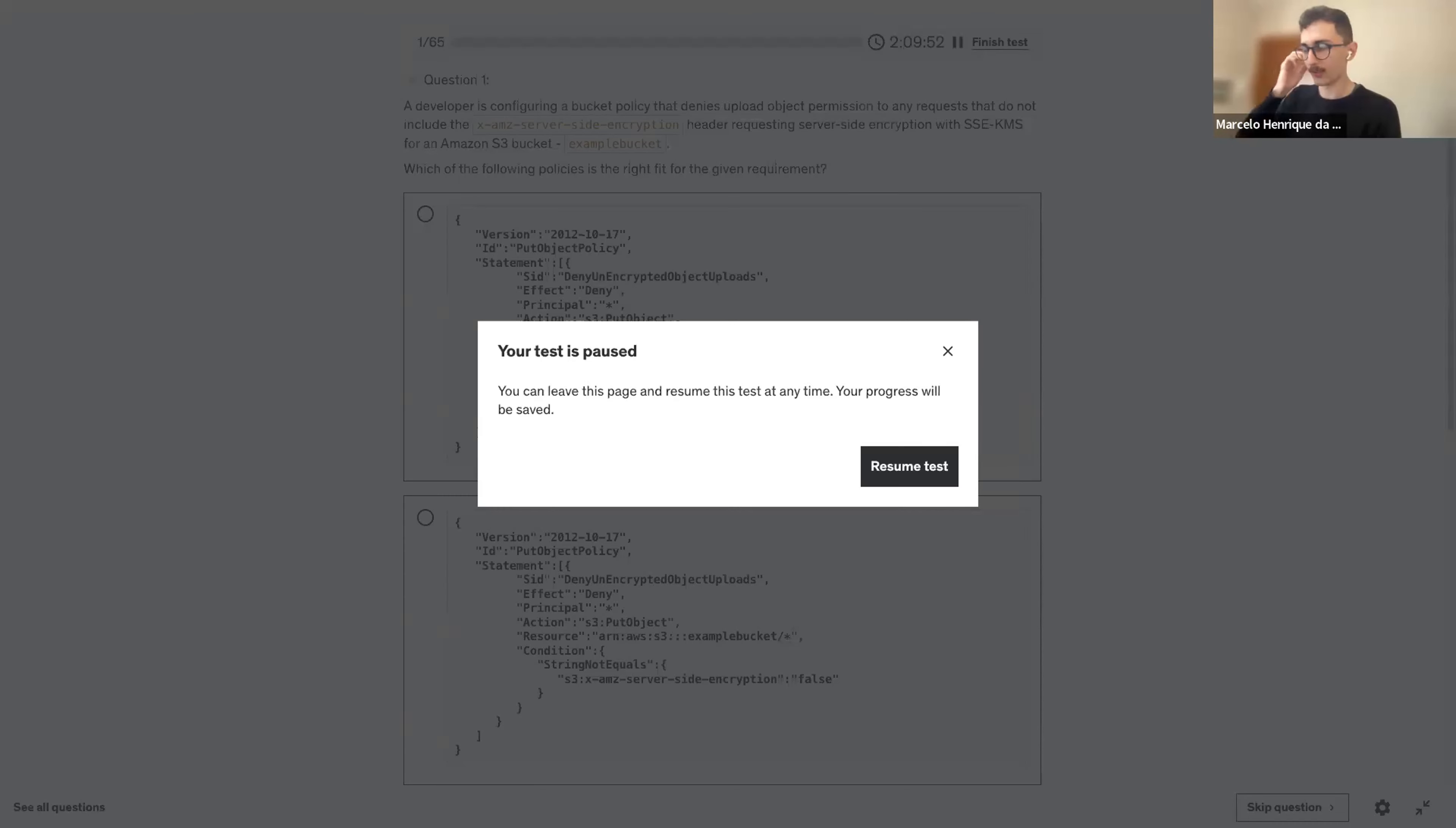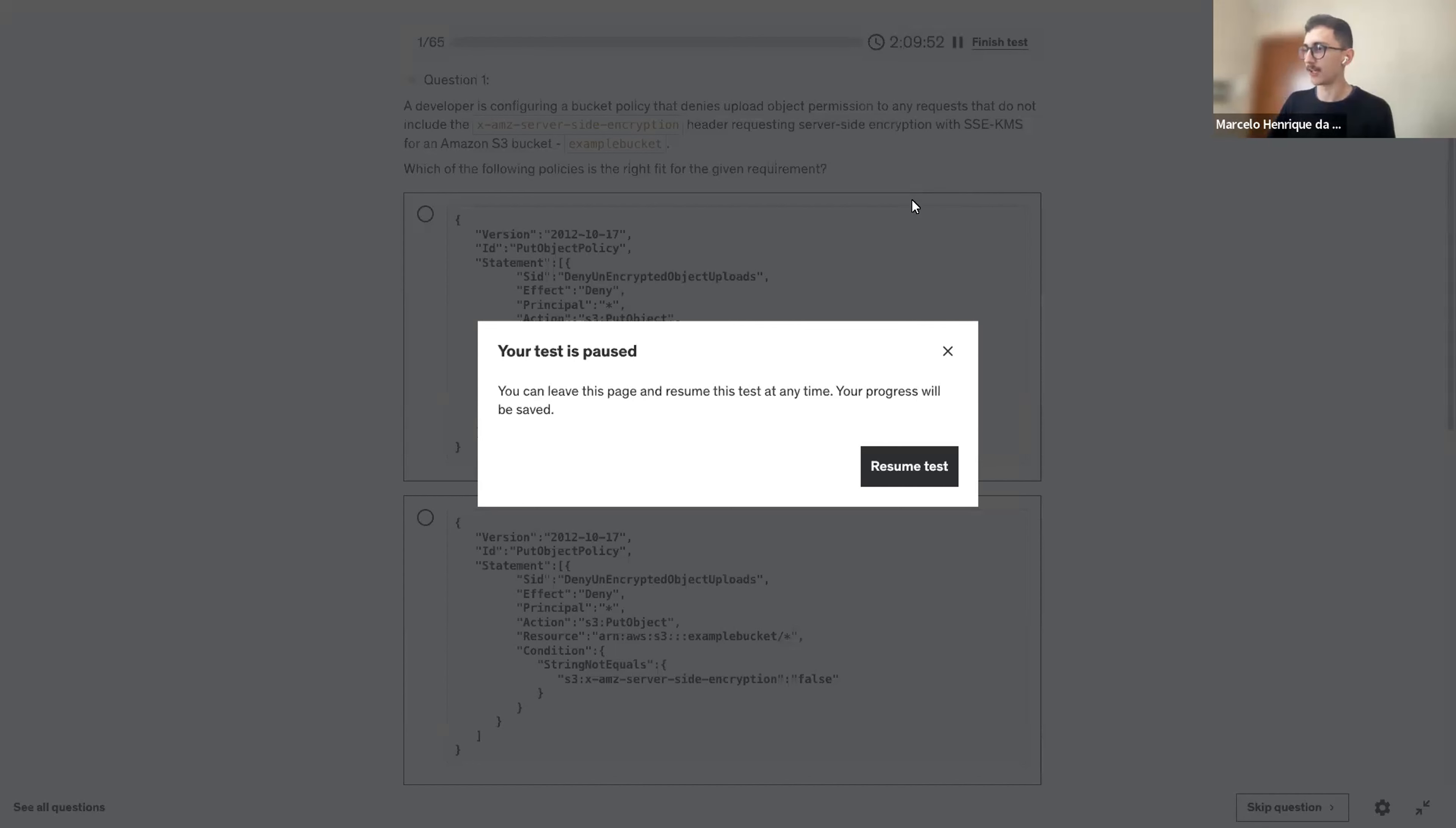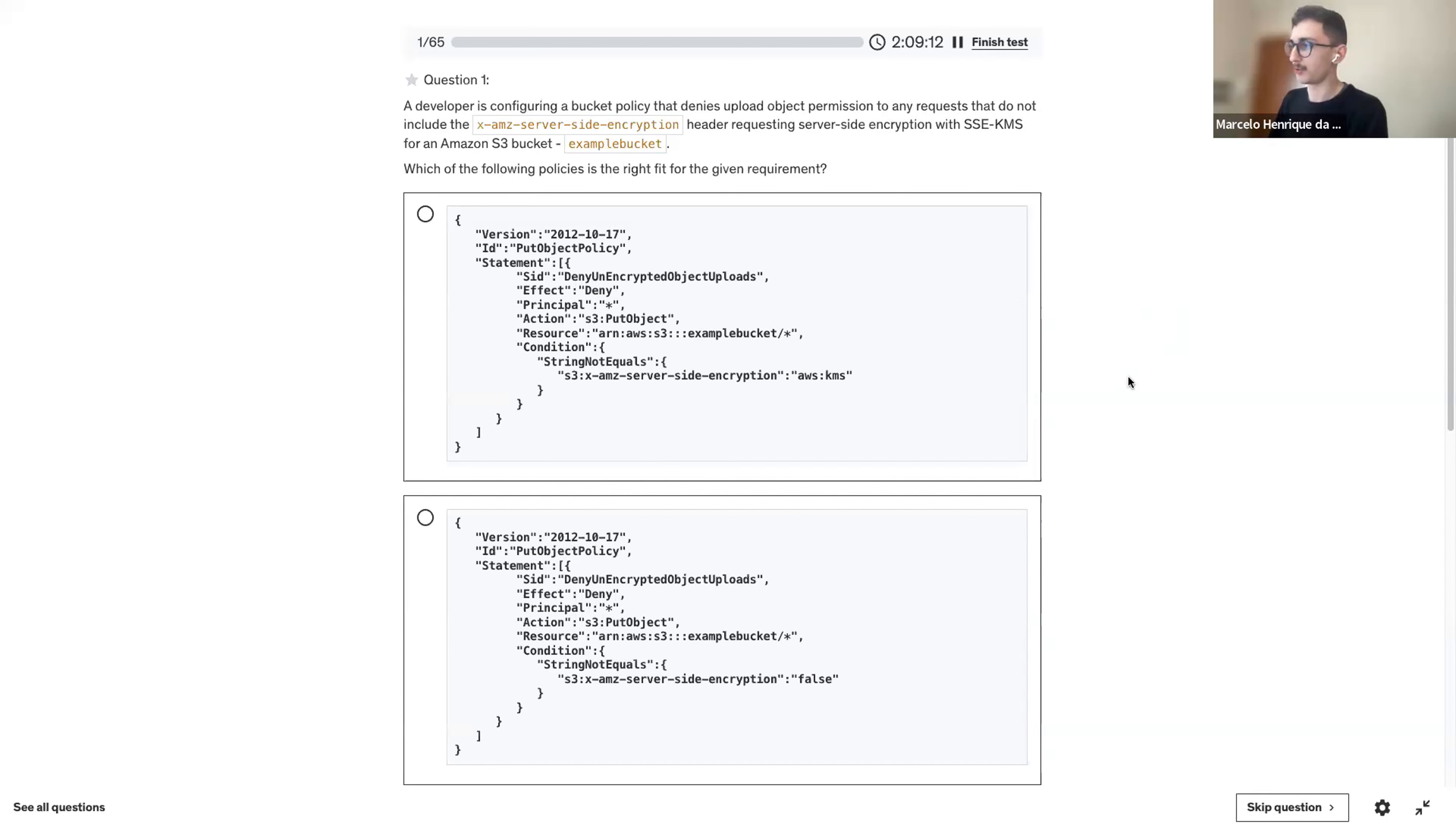All right, let's get started. Thanks for joining. Today in the OTT, we're doing some practice questions for the AWS Developer Associate exam. Let's see if we can make progress and as we go, we can finish the test early for time and then we can review.